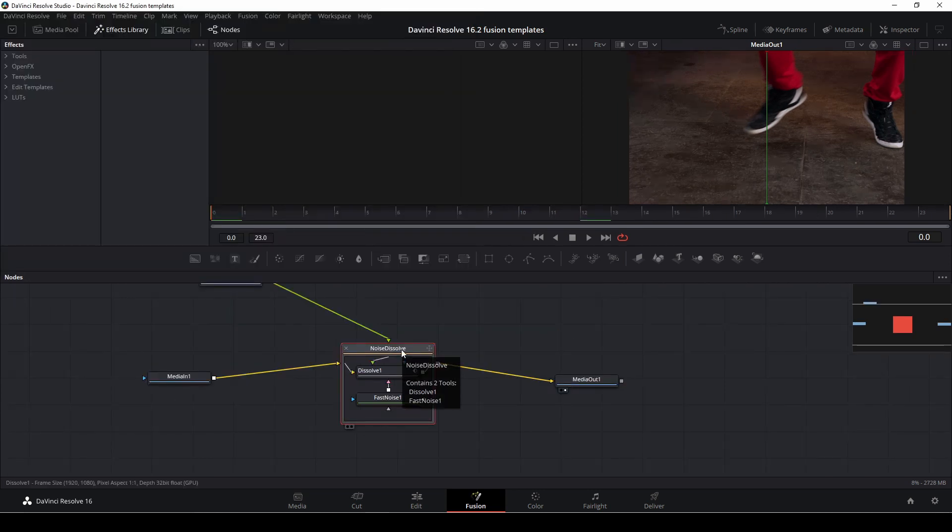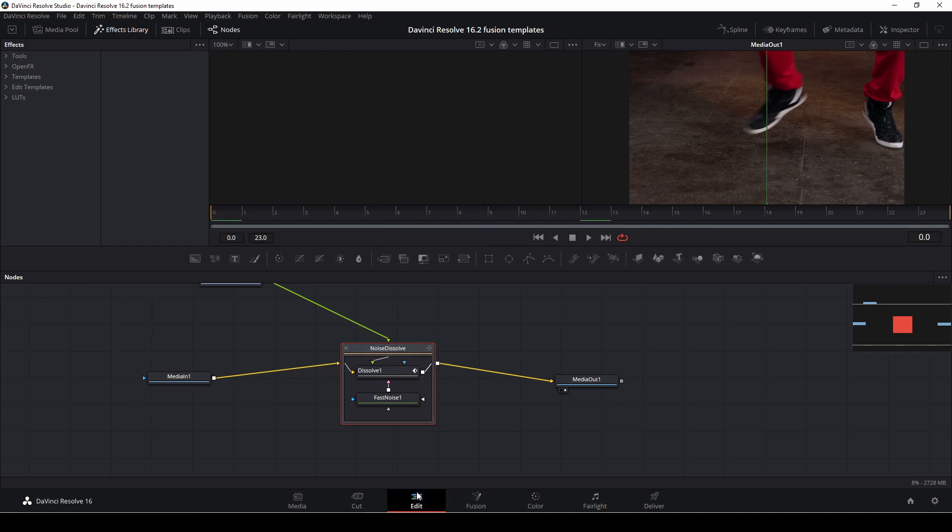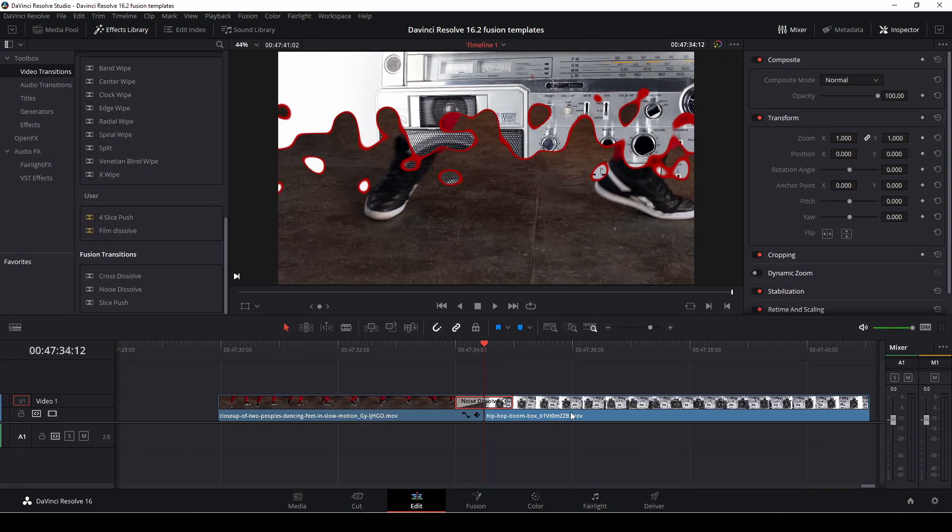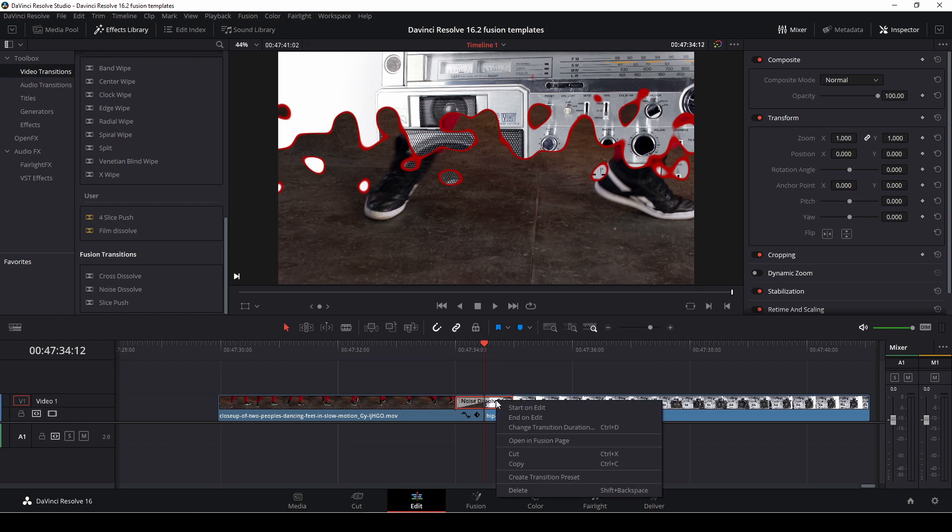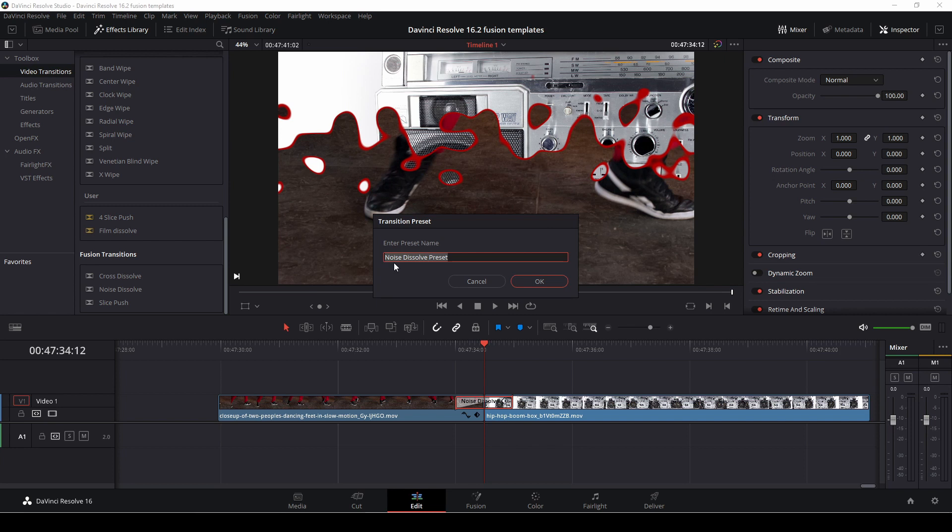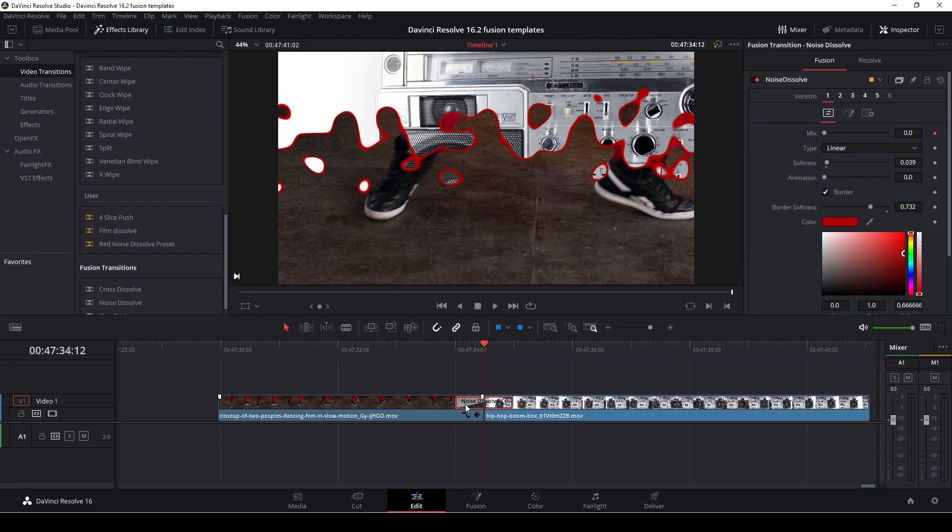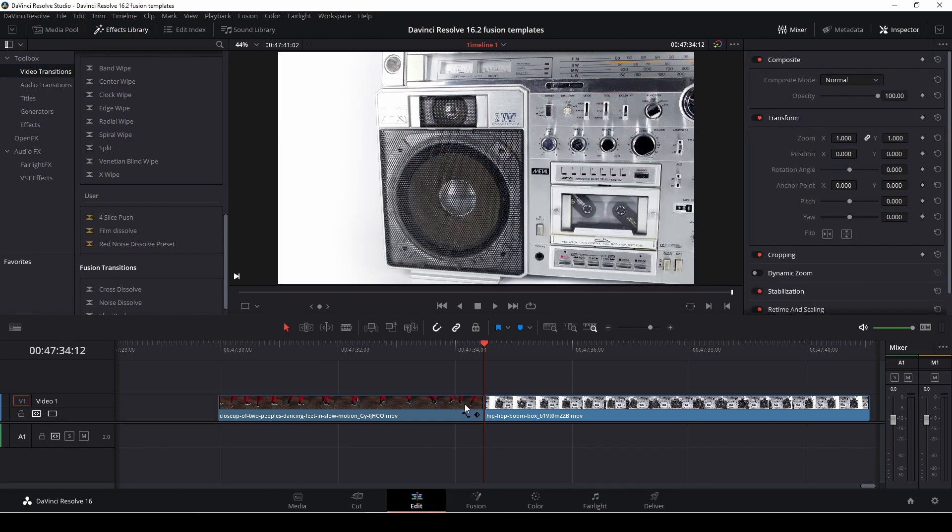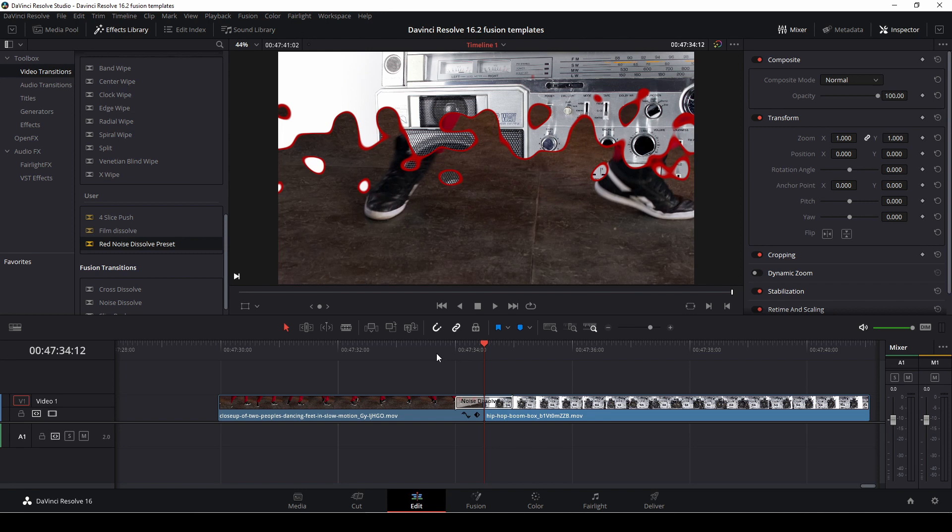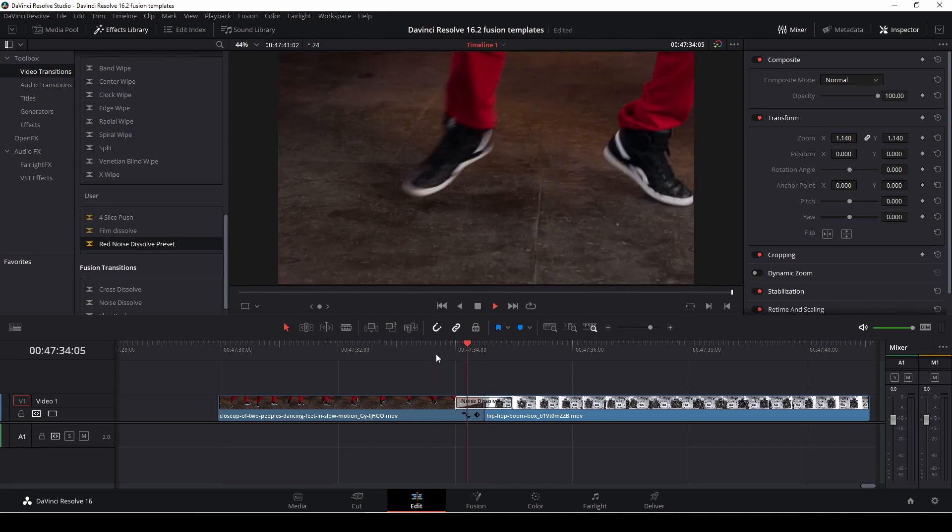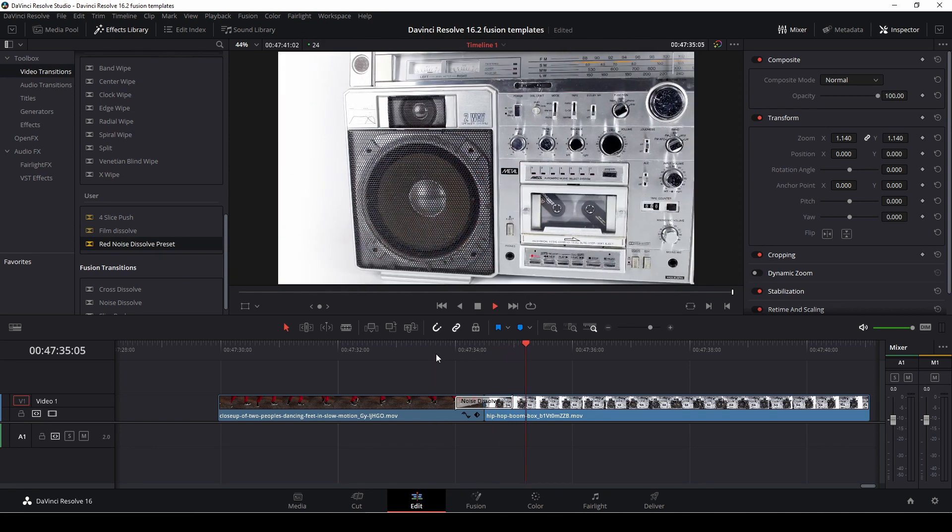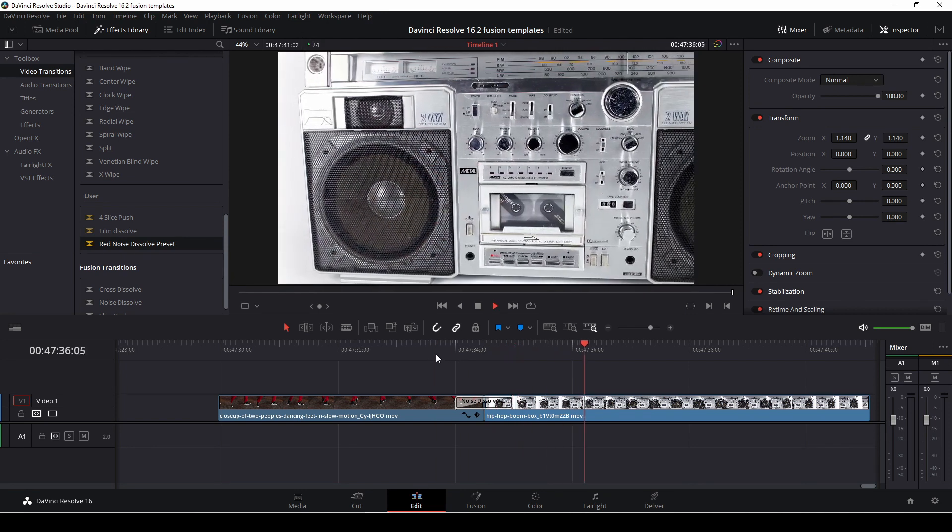If you don't want to do it that way, of course you can also just go back to the editing tab and then of course you can do the same thing. Right click and just create a transition preset, and then we can just rename our preset here. Let's call this red noise and OK. And now it's right there again and we can just delete that and then just drag it in here and then we have our transition.